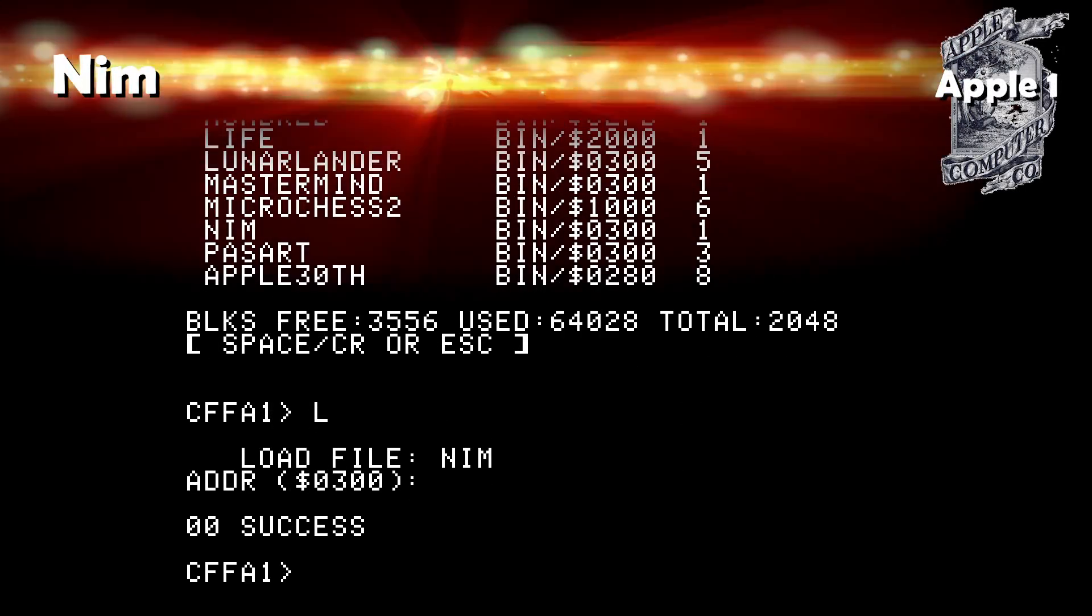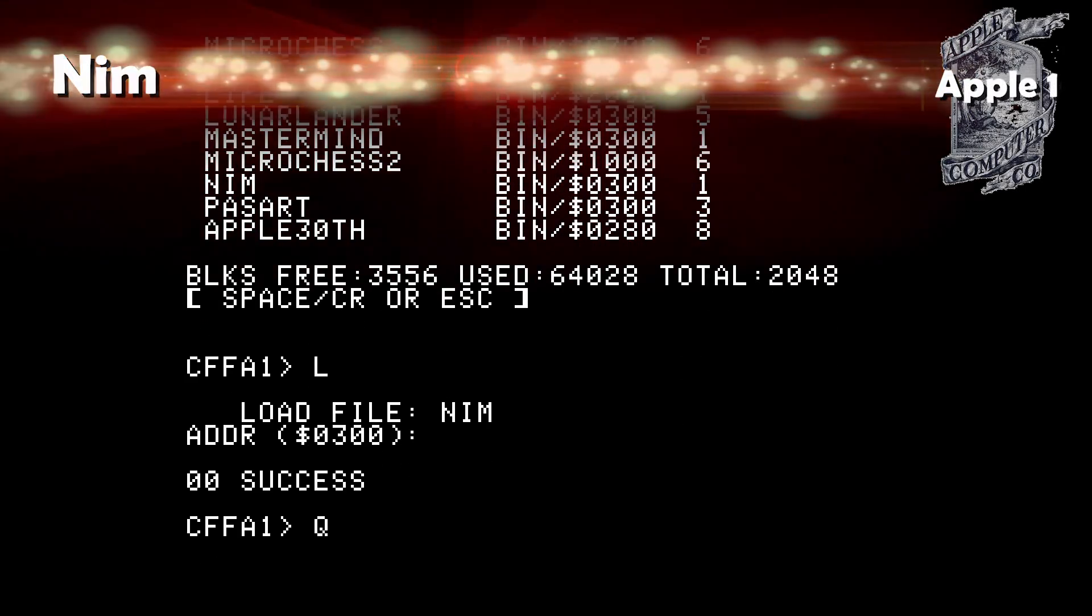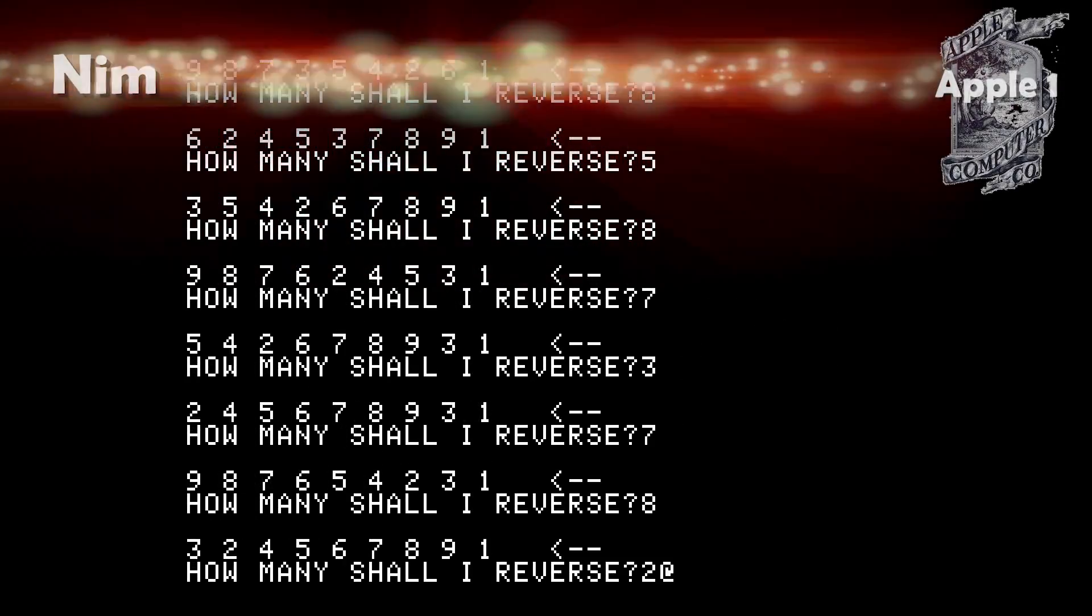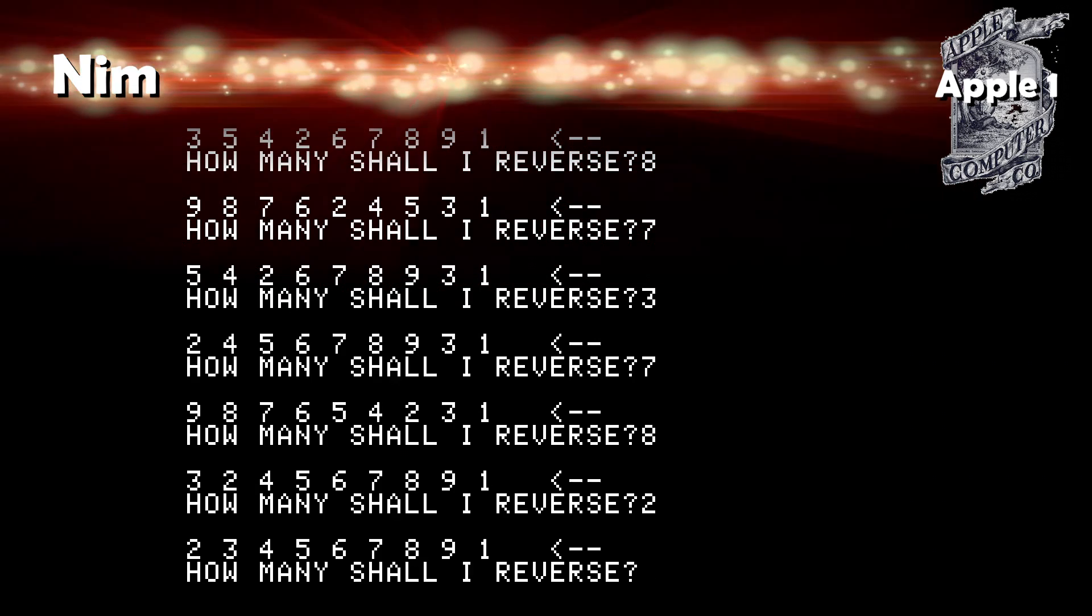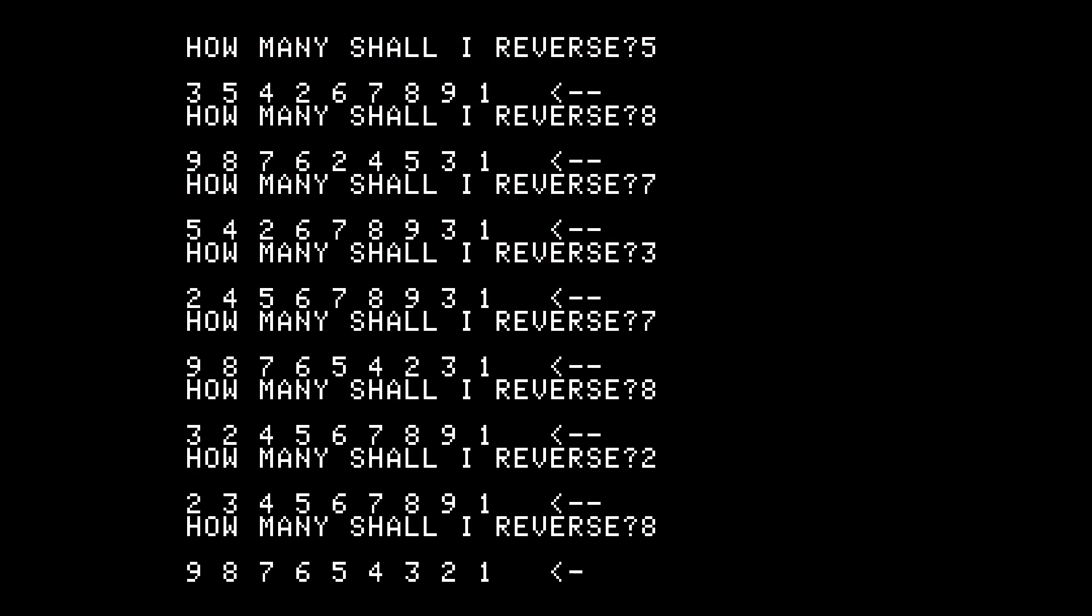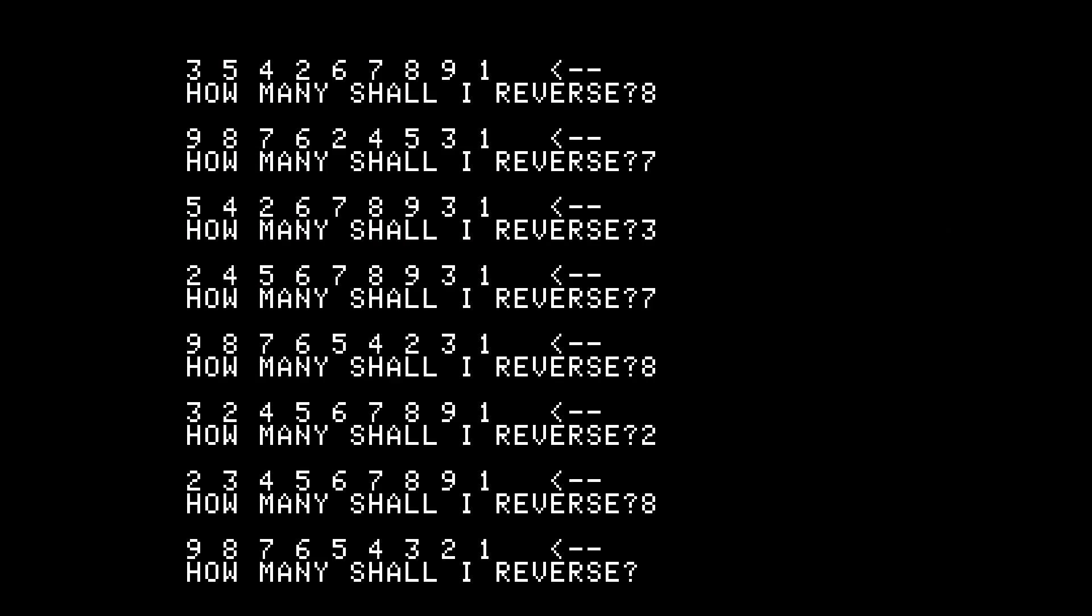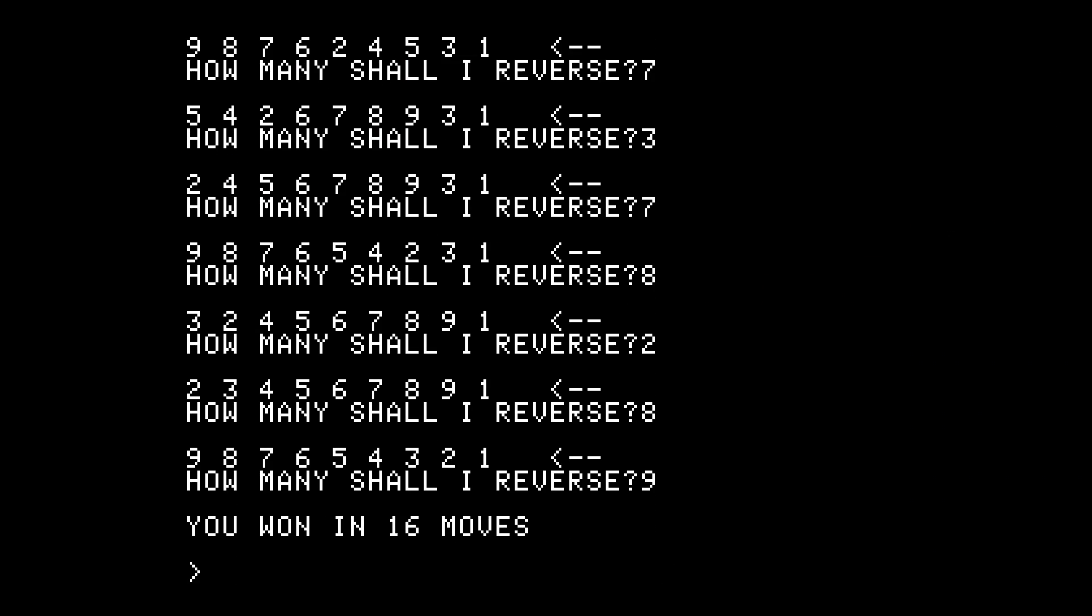Nim: I never got it working. Reverse: It's a cool little logic game. You rearrange numbers until you get them all into perfect sequence. It's fun, I like that one. Win!